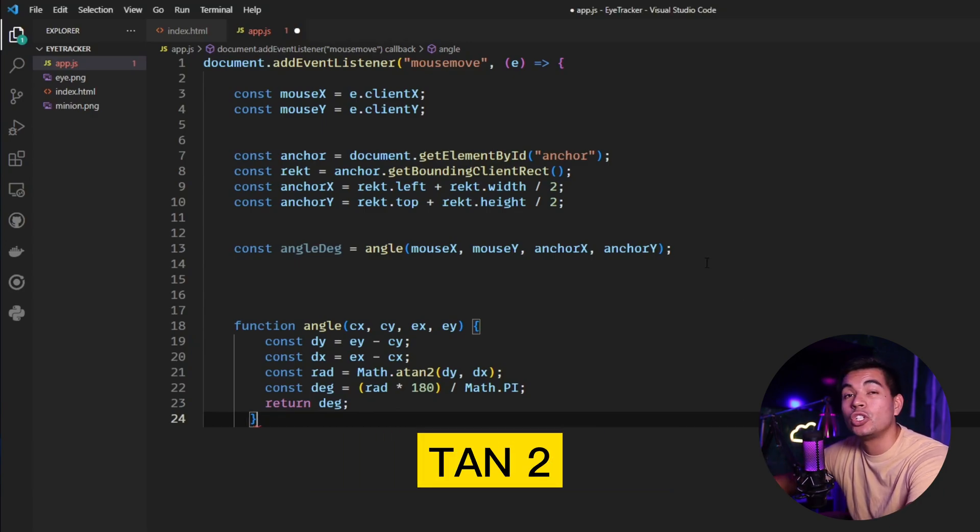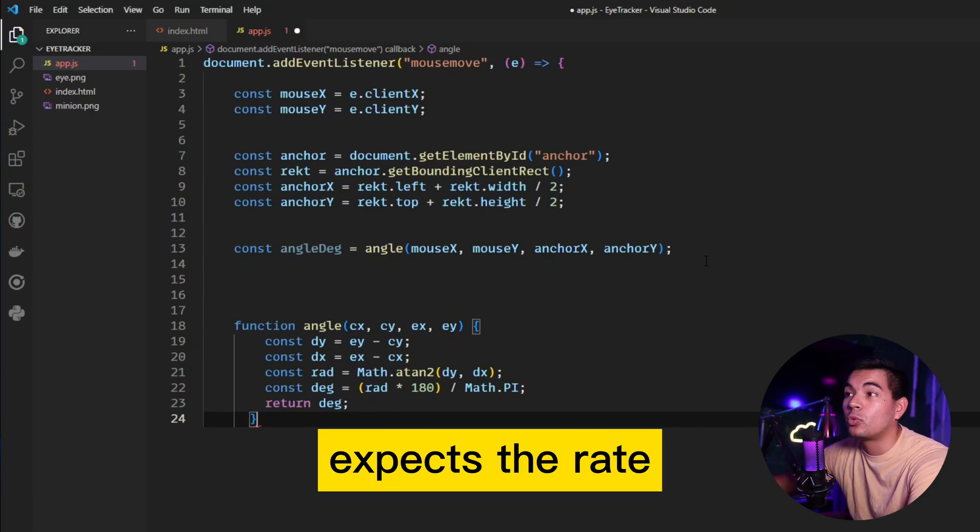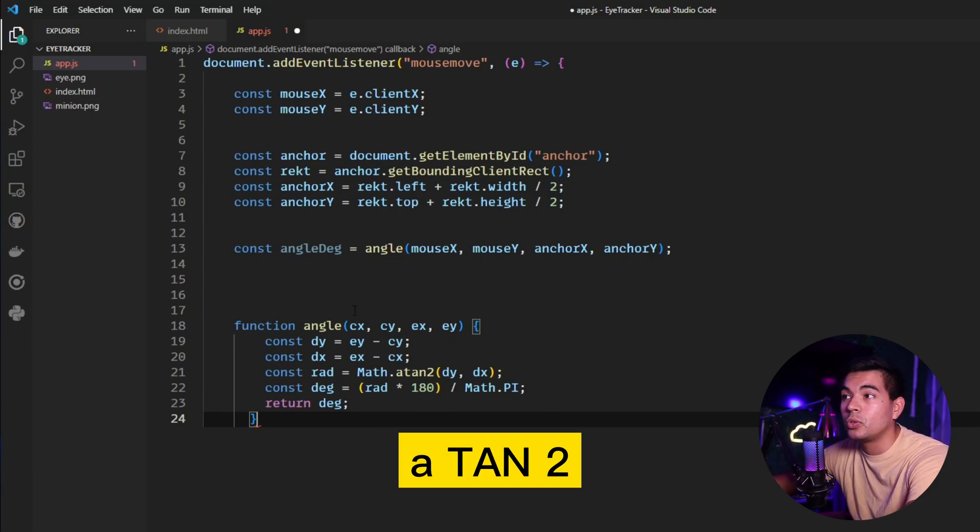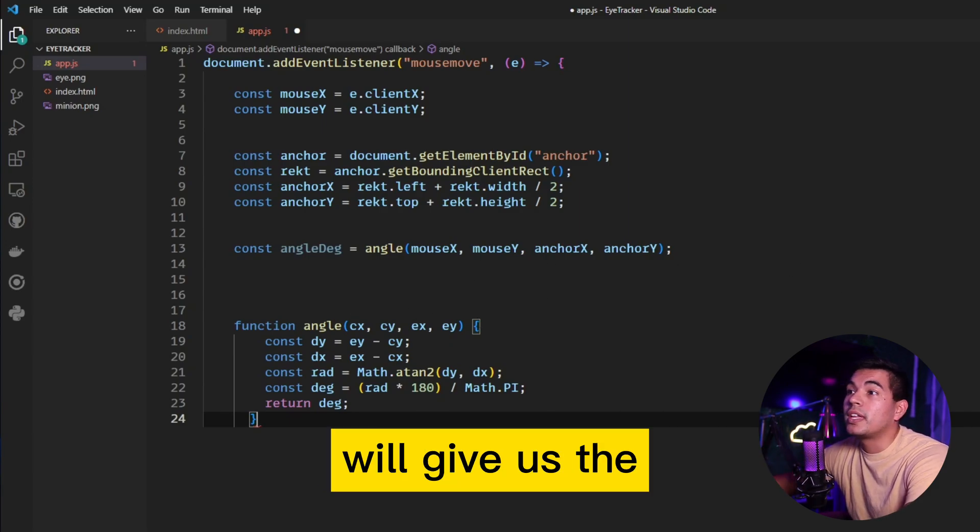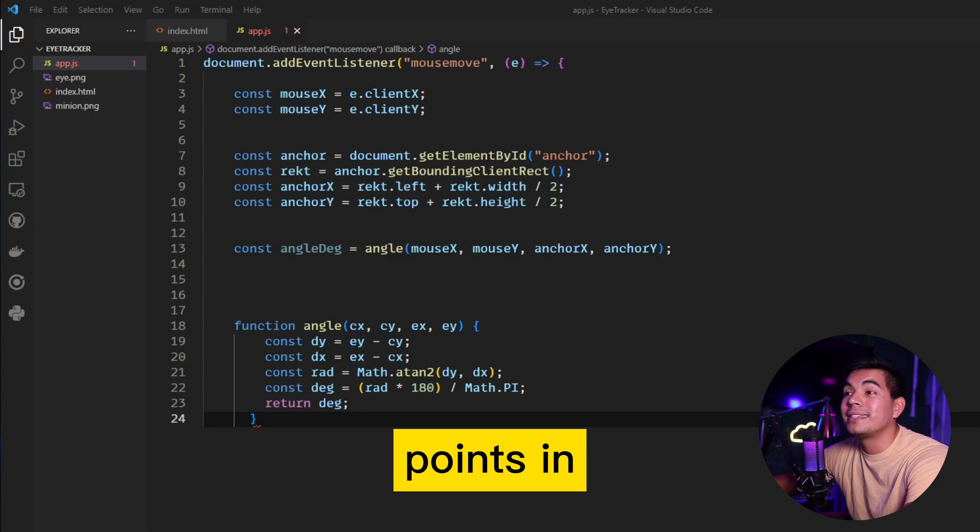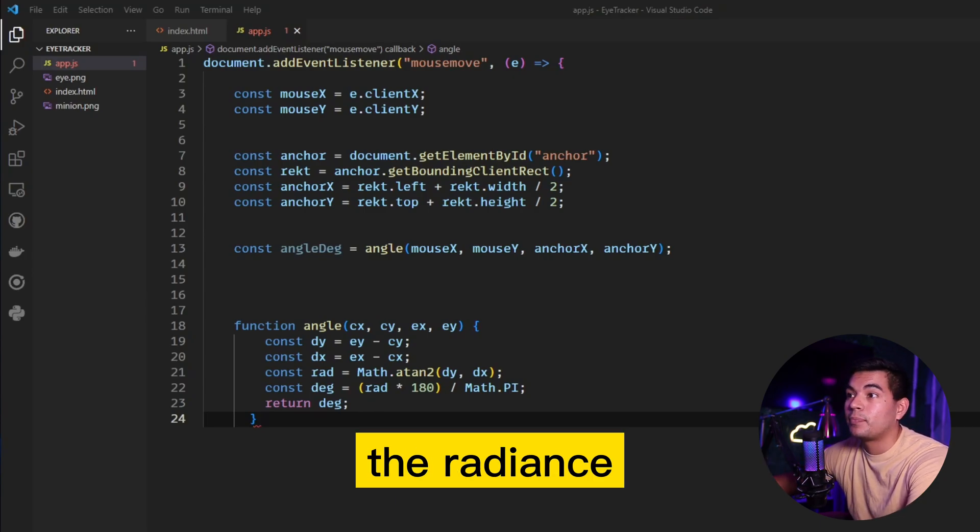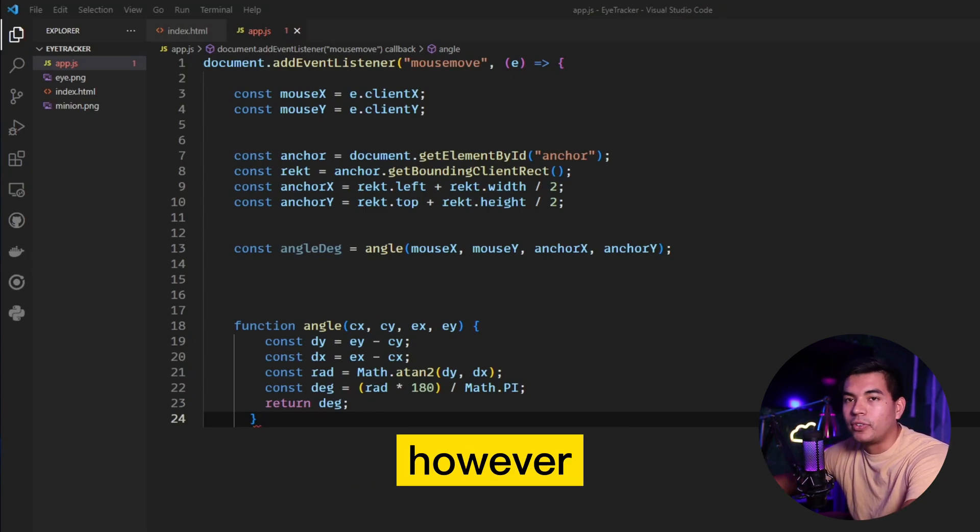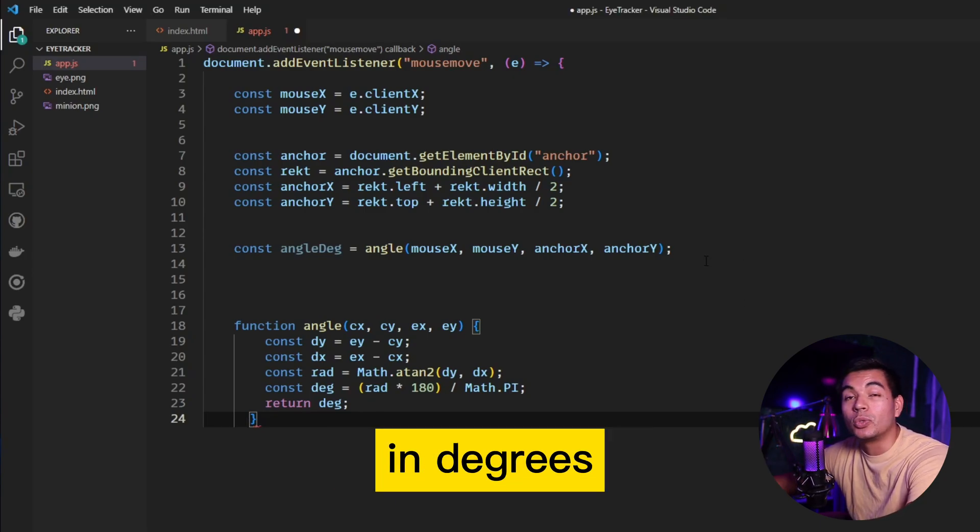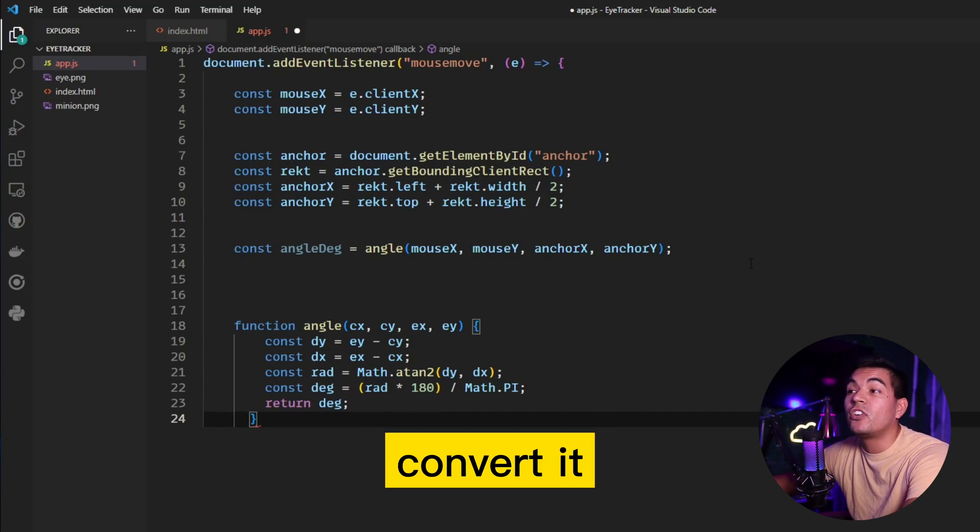Because atan2 expects the ray to start from 0,0. Atan2 will give us the angle between the two points in radians. However, CSS will need to be in degrees, so we can convert it easily by multiplying it by 180 and then dividing it by pi.